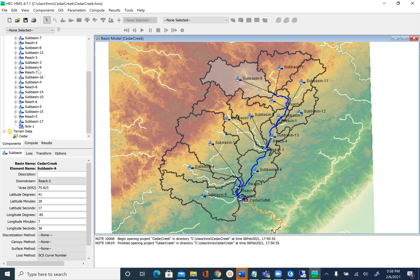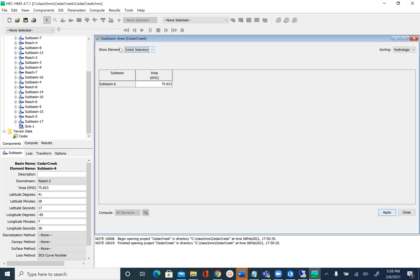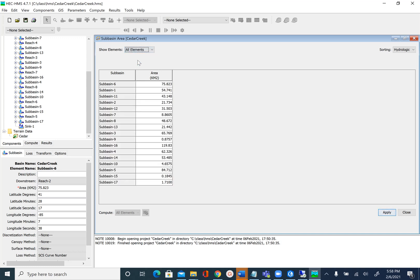That is one way to count them. Another way is to go to Parameters and then click on sub-basin area, for example. Right now it says initial selection, so you can select all elements and you will see all the sub-basins listed. You can sort these rows alphabetically and again you can see the maximum is 17.